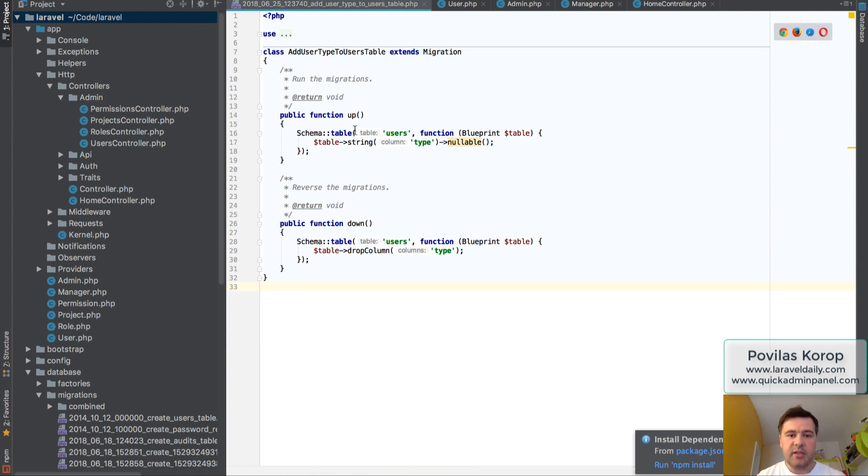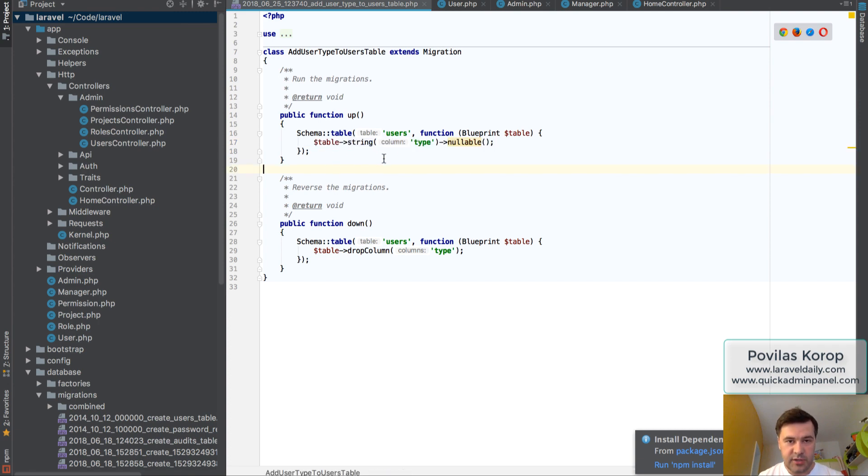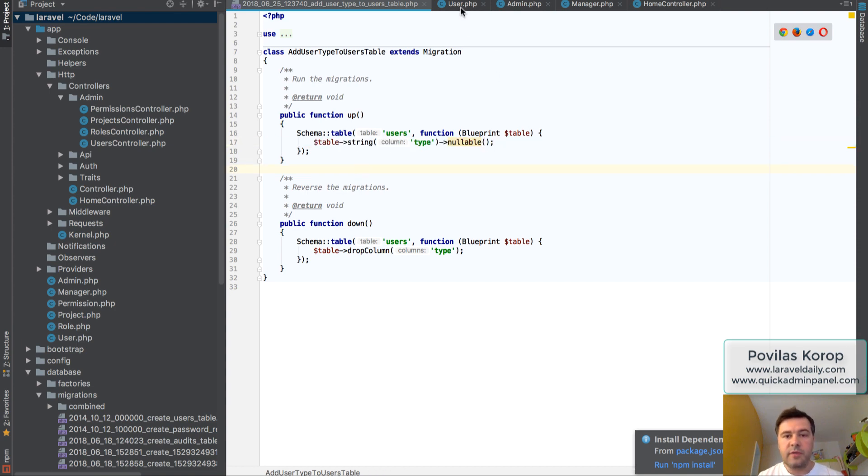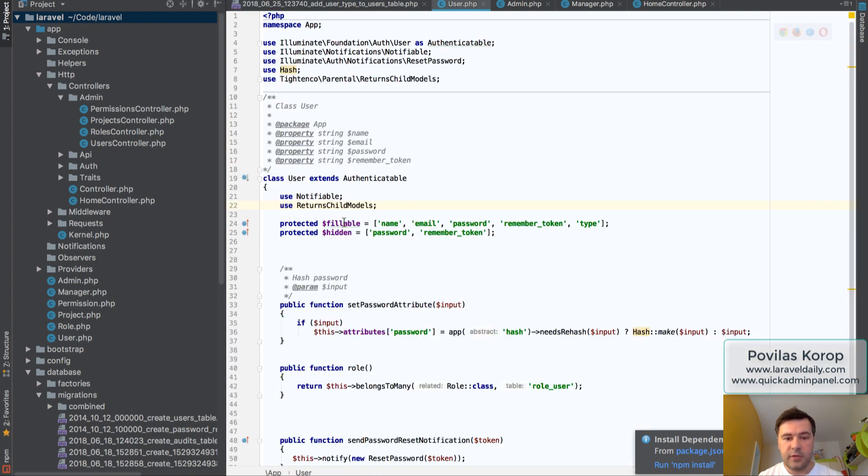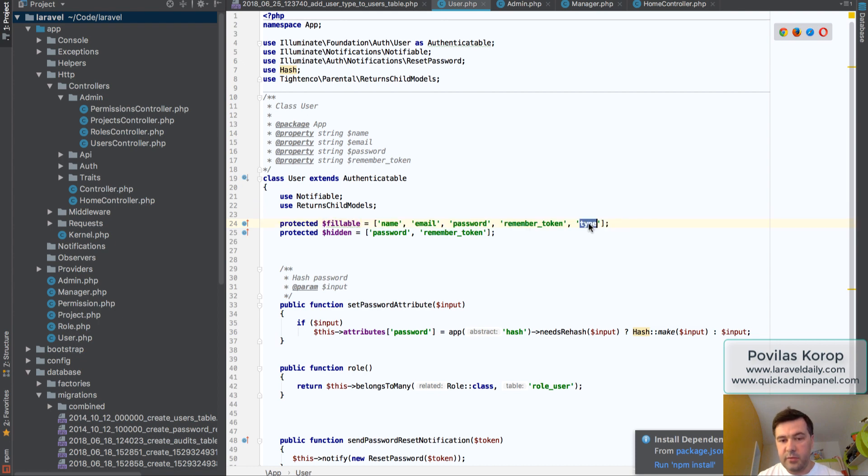To use that, after the install, you need to add a column called type as a string in your users table, which is like default Laravel users table with that field. Also, if you use fillables like I do, don't forget to add the fillable type in there.